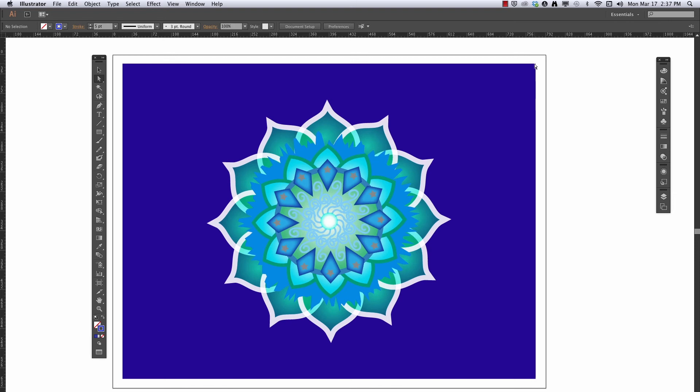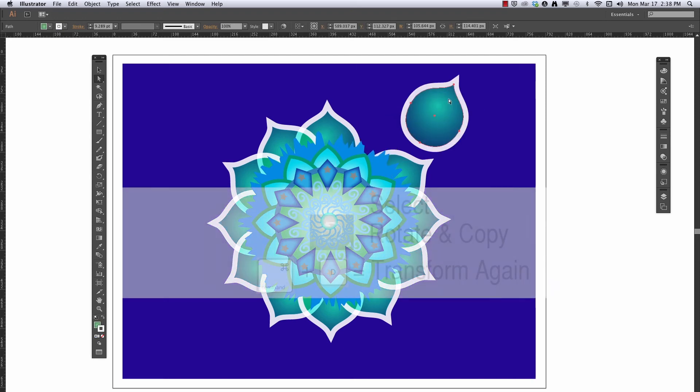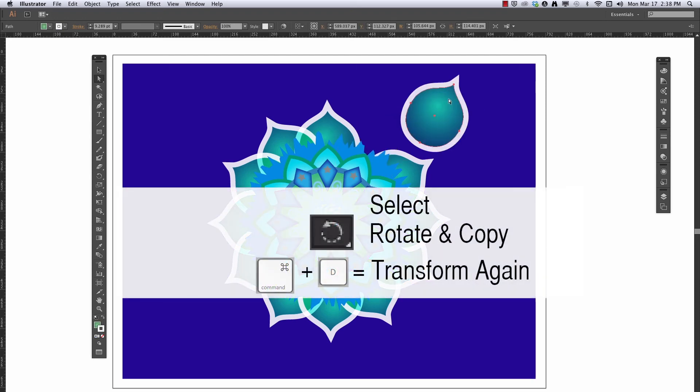The basic technique should work on most versions. And that technique is to take a simple motif, rotate it, copy it, and then use the Transform Again command to keep doing it until it's done.